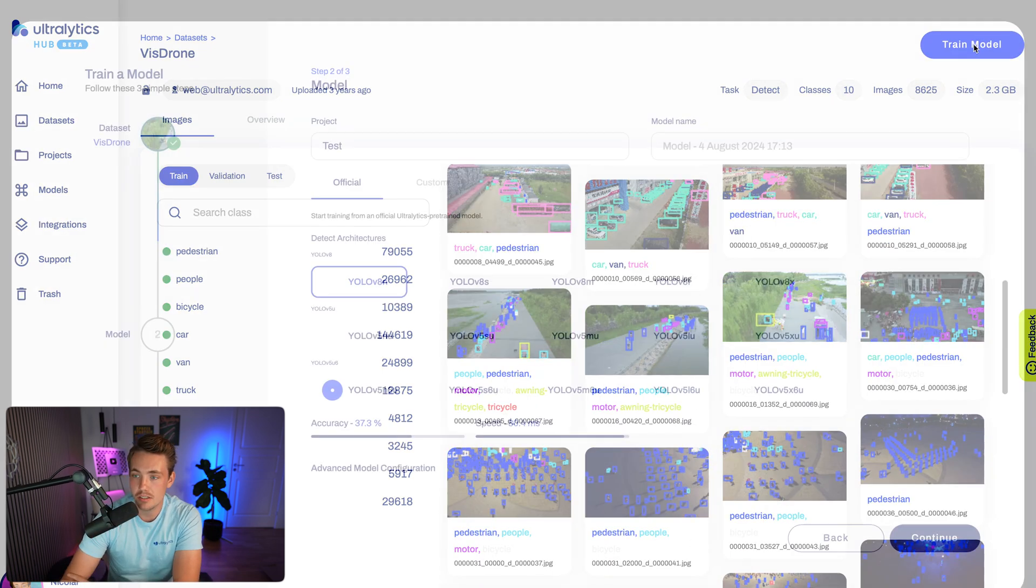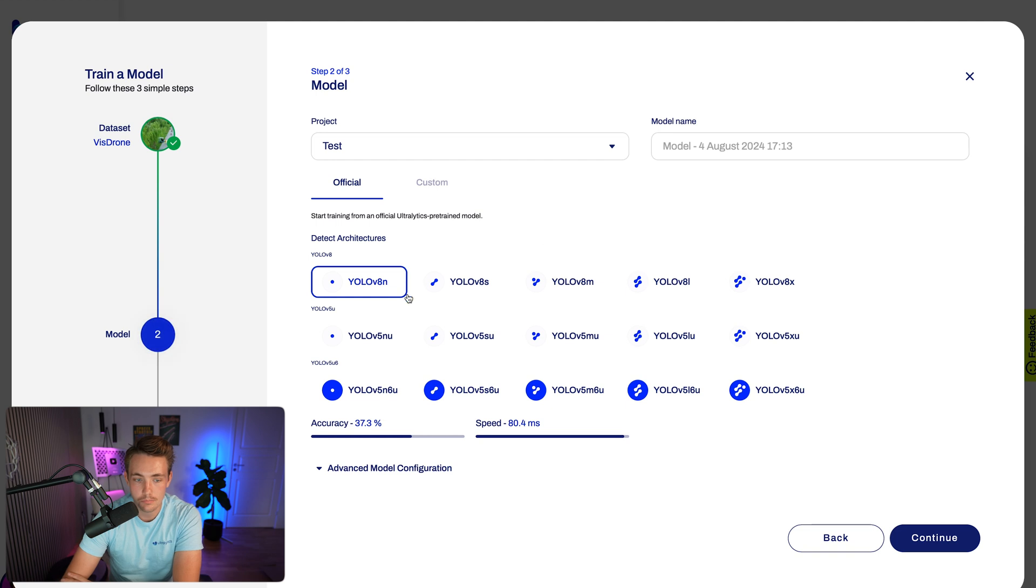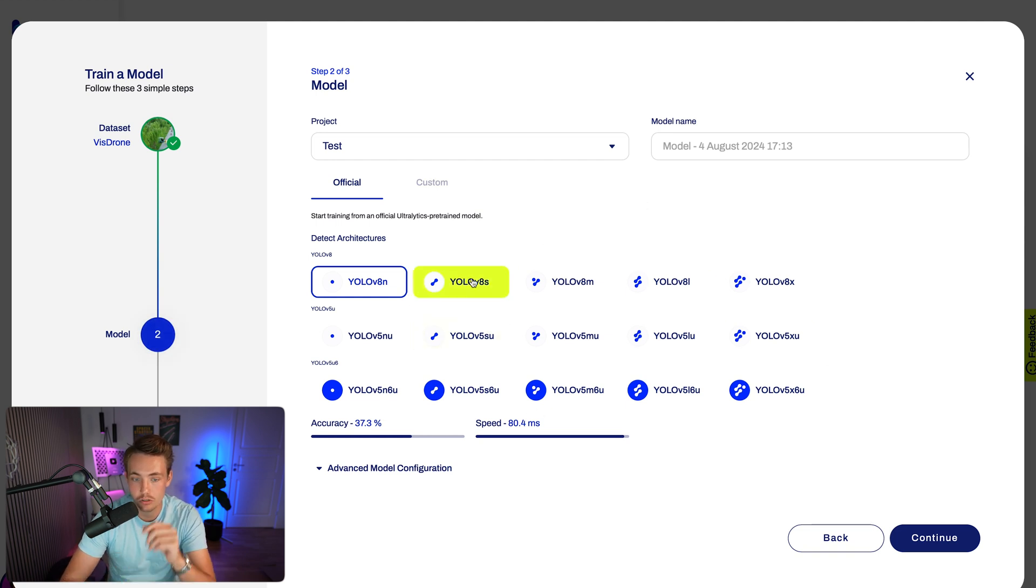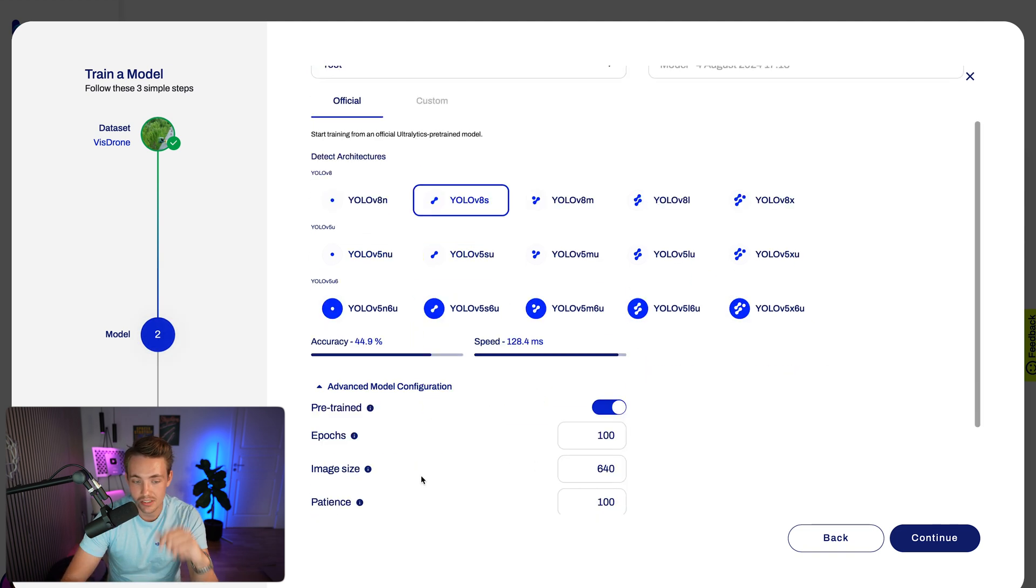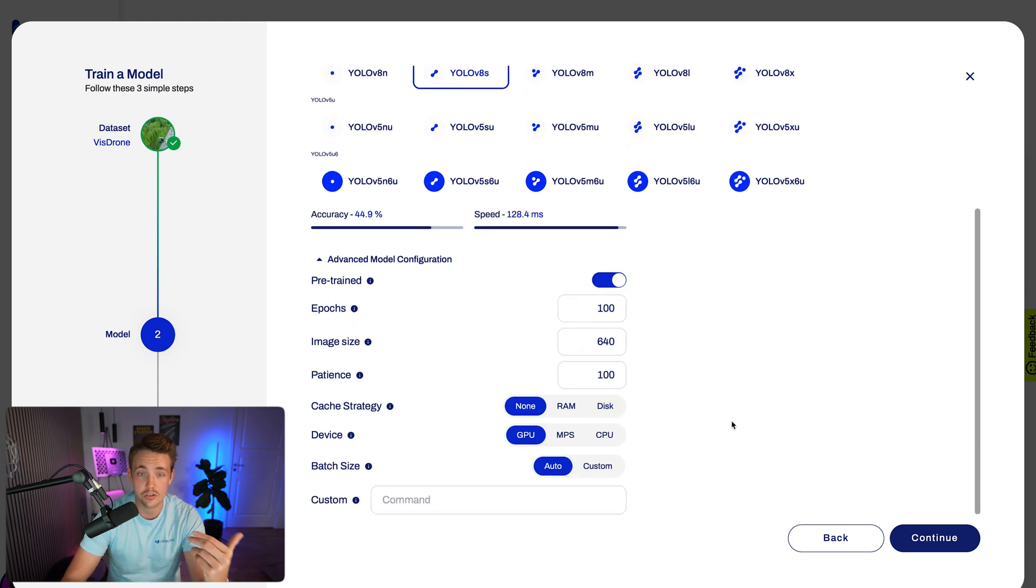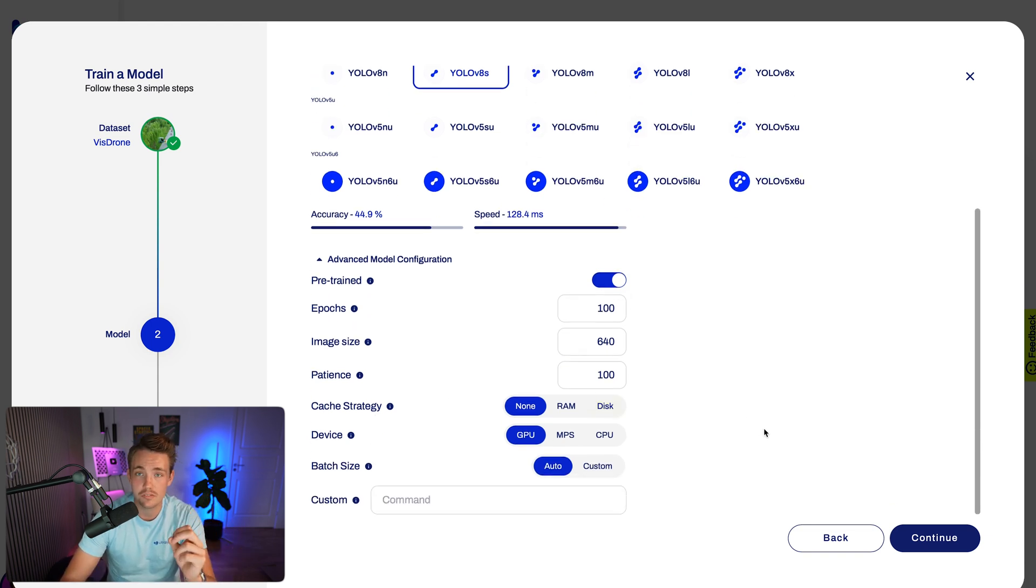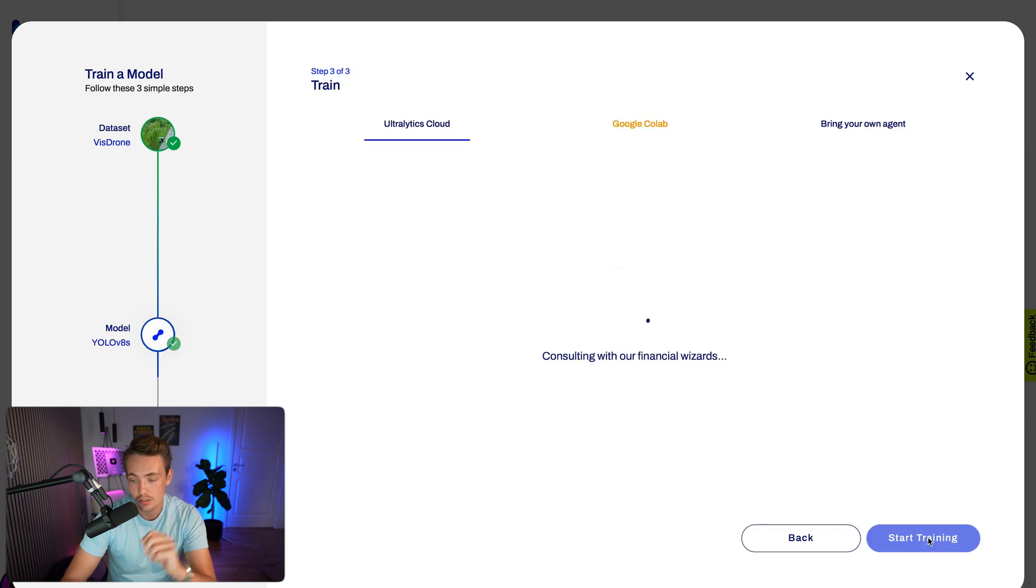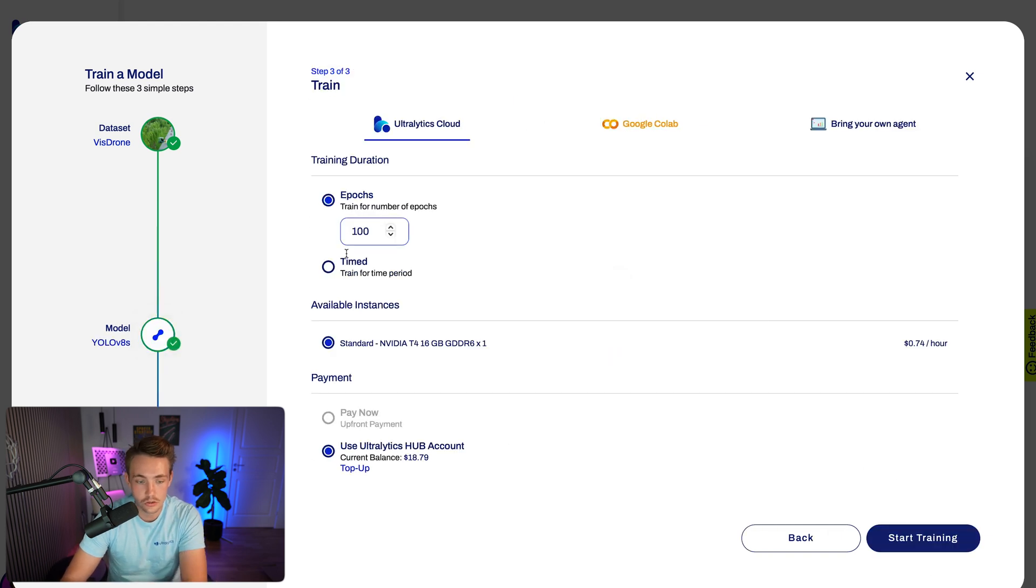Here we can see some thumbnails with all the individual annotations and images. Let's now go up and hit train model. We can specify which of the models we want to use. Right now, let's just go with the small model. We can set some advanced model configurations, all the hyperparameters and so on. We have covered that in separate videos, so definitely check those out.